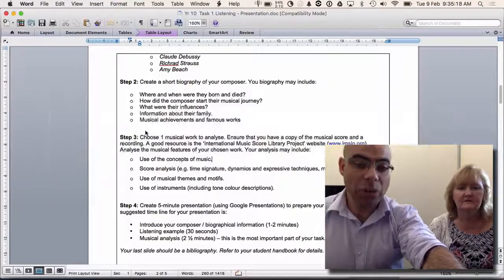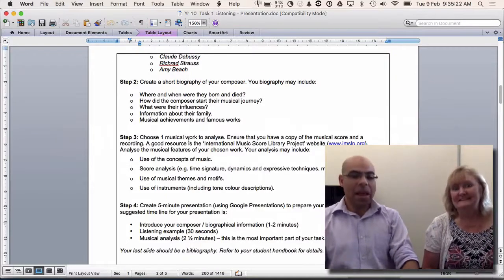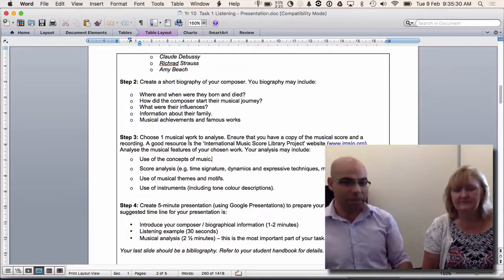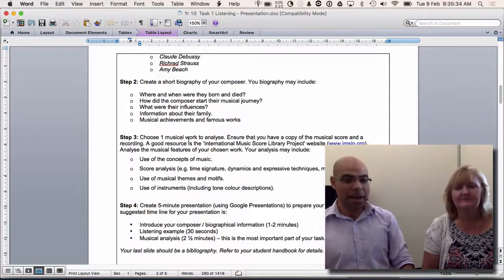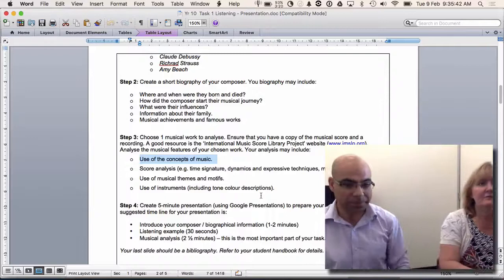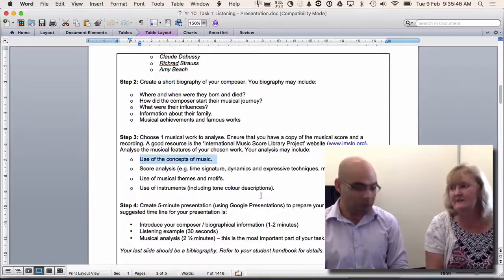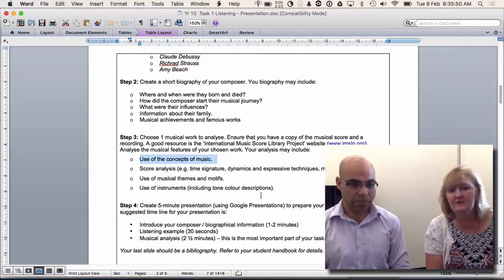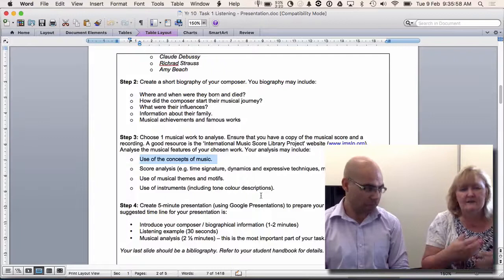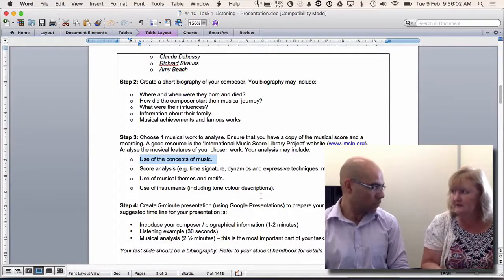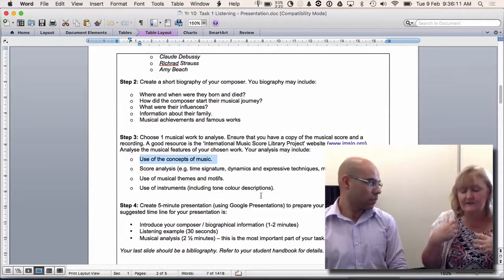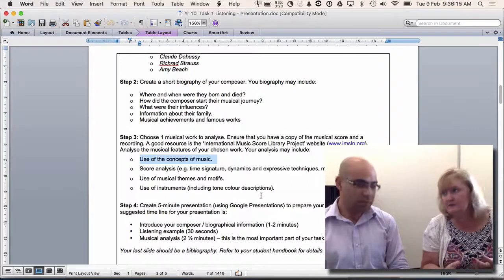Once you've got your score and recording, you can start doing a musical analysis. This is the part that will take the most time — this is the part you can't just Google. You need to use the concepts of music. Duration is where you talk about the time signature, note values, and rhythmic features. Pitch is the relative highness and lowness of notes, melodies, shapes of phrases. Tone color — close your eyes and listen, come up with adjectives and describing words. Texture — prevalent in the Romantic period is homophonic texture, where there's a main melody with harmony underneath.